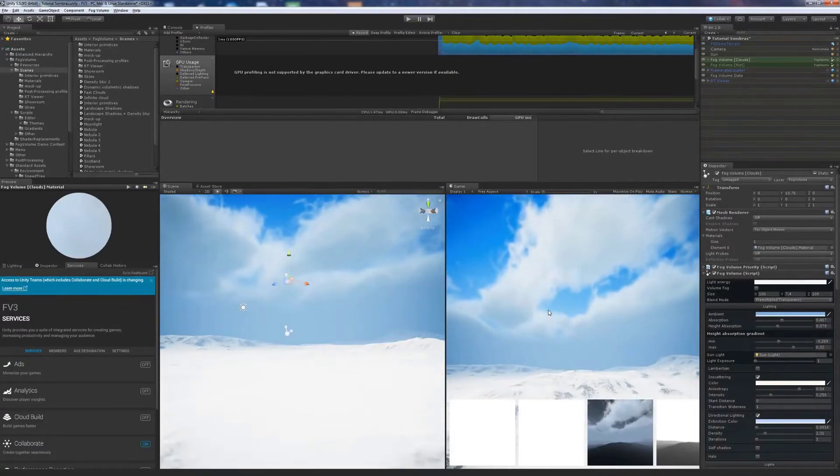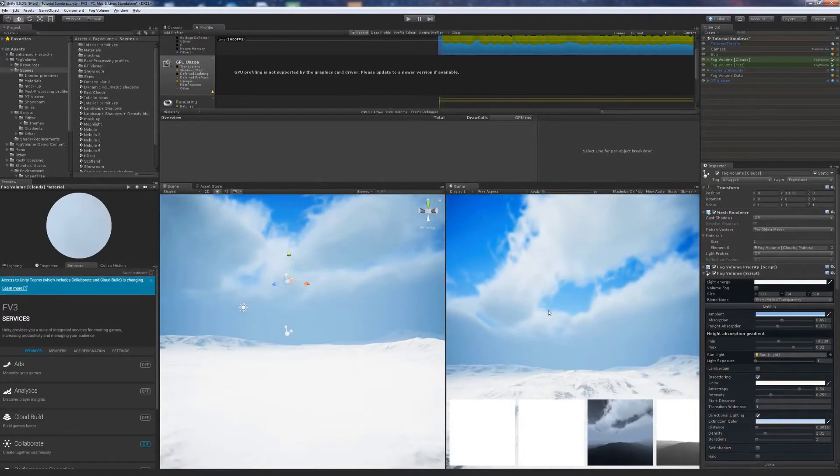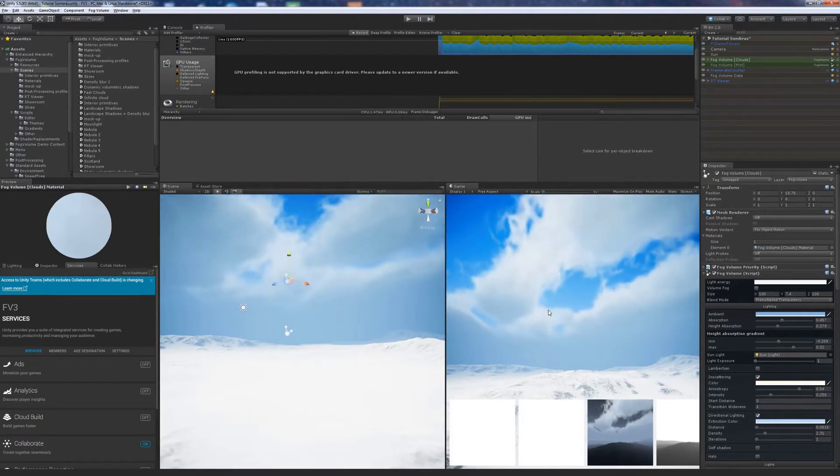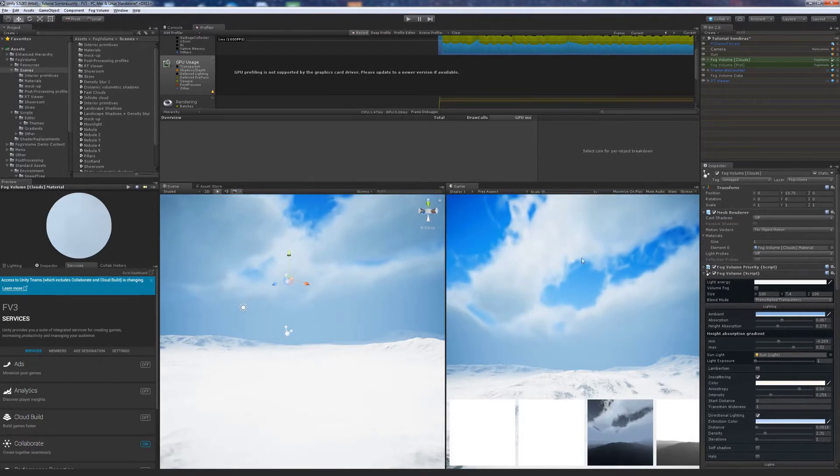In this video we will learn how to cast shadows from one volume to another. We need two Texture Volumes, in this case, Clouds and Ground Fog.